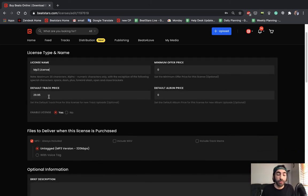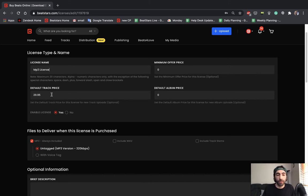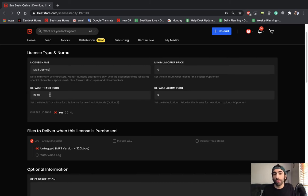Here's where we set our default track price. Usually MP3 licenses are around $30, but you can set this to whatever you want. If you want to set a lower price, this could be a good tactic while you're still getting your feet wet to attract more customers.